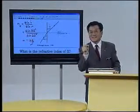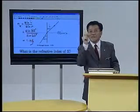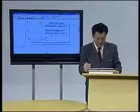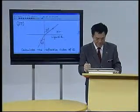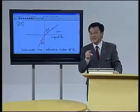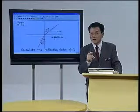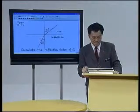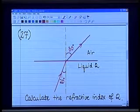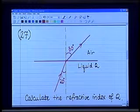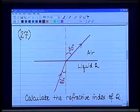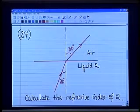To make sure you understand this, let me give you Question 27. Be careful — is this the same question? No, similar. In this question, the ray of light is traveling from liquid Q to air — it is from Q to air. And the question is: calculate the refractive index of liquid Q.